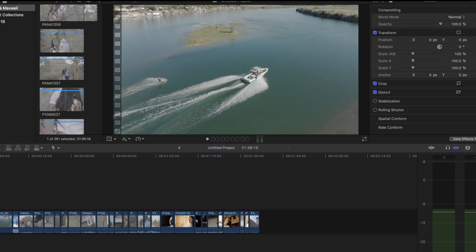What's up everybody? This is Brock Bailey and today I want to go over how I color grade my films and kind of go over the basics of color grading. This is going to be a two-part series. This part will be just the basics of color correction in Final Cut Pro, and then the next part will be more in-depth where we start getting into LUTs, curves, and all that kind of stuff.